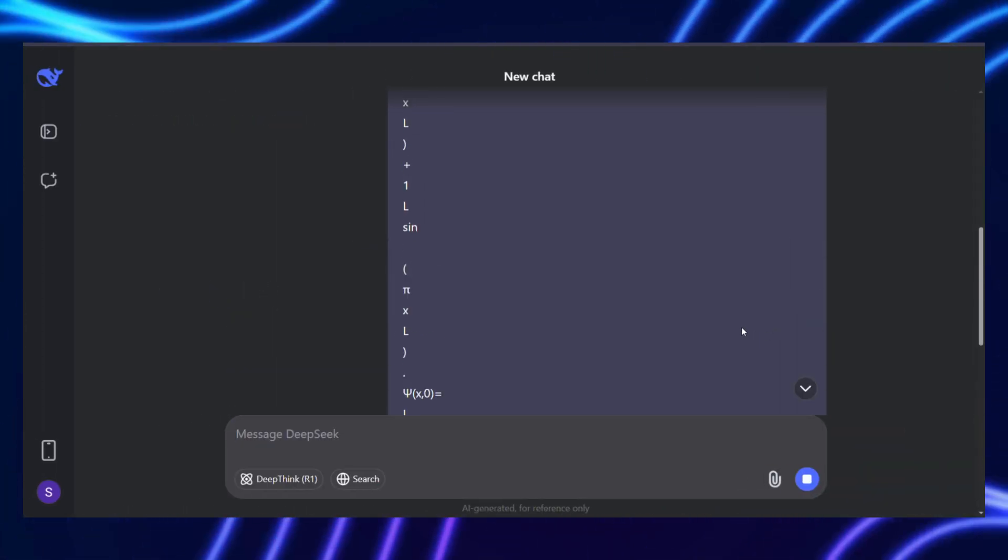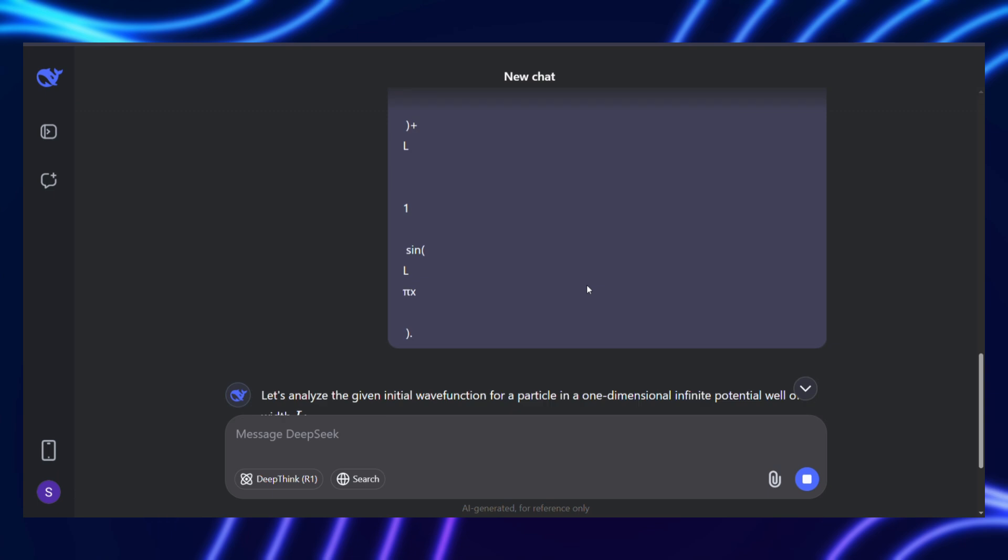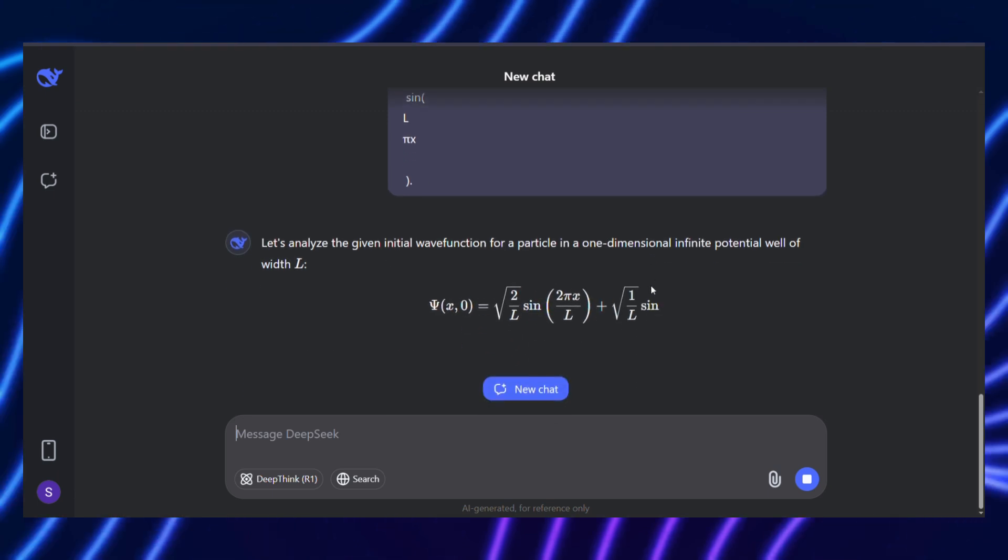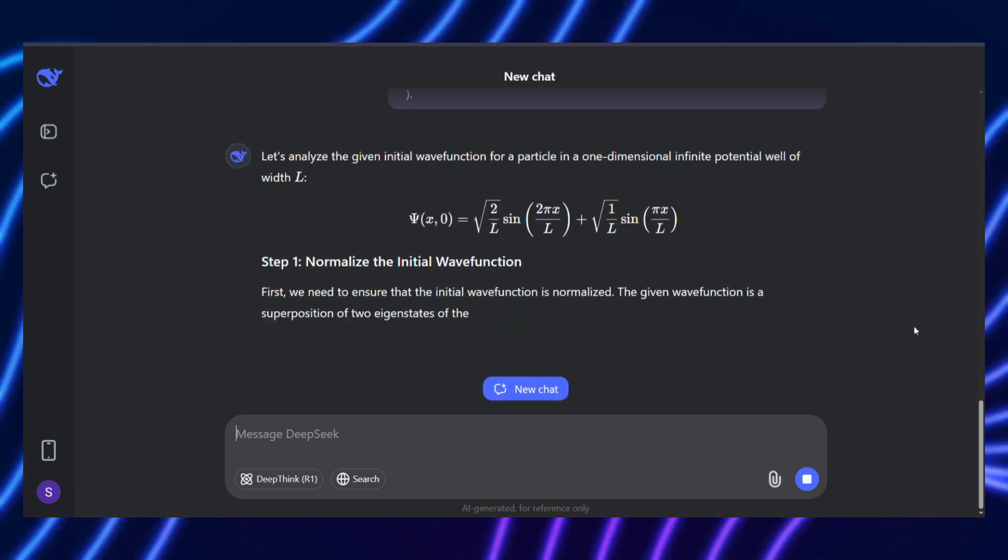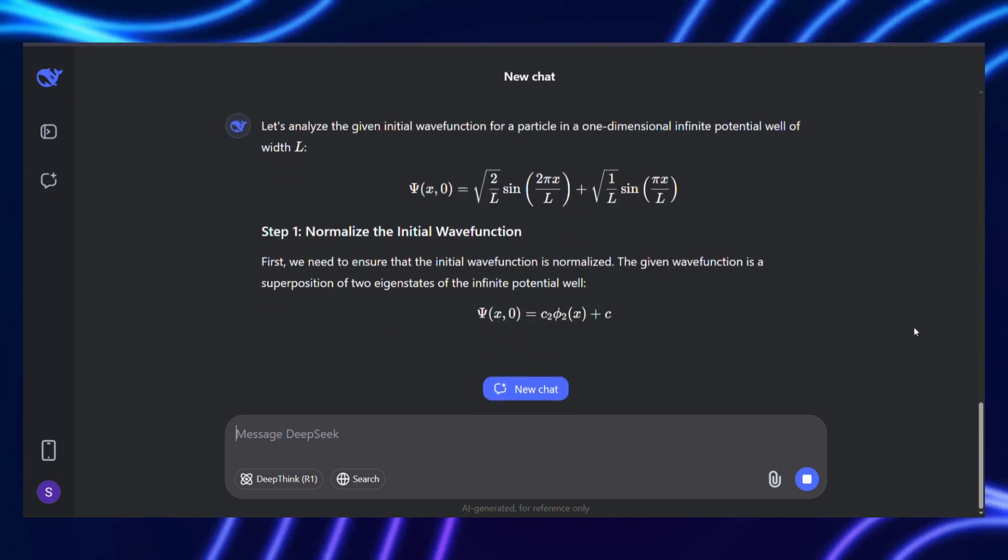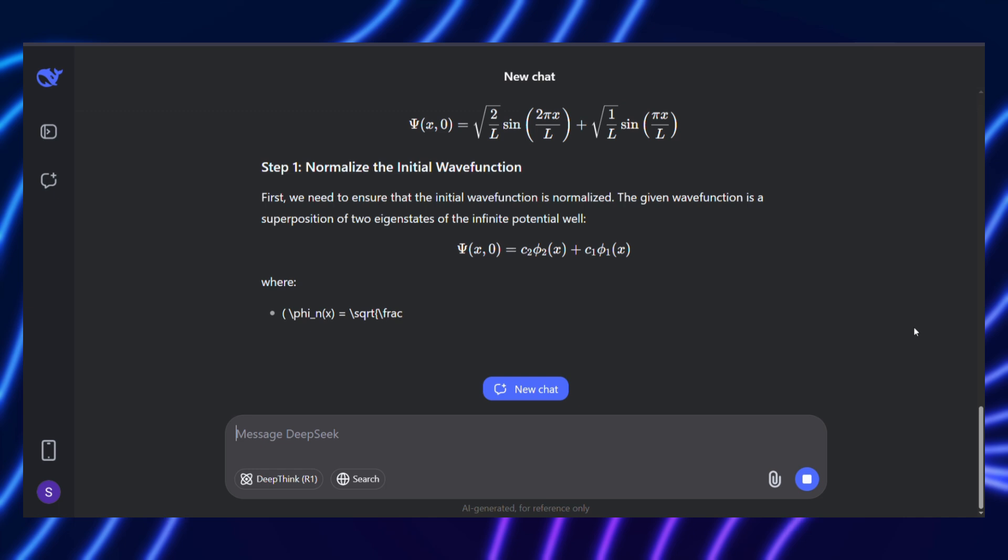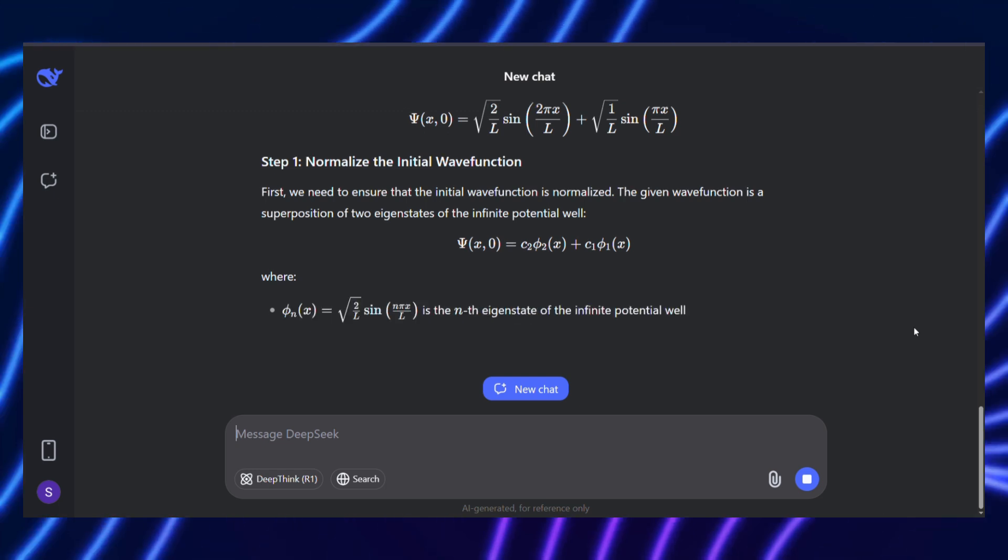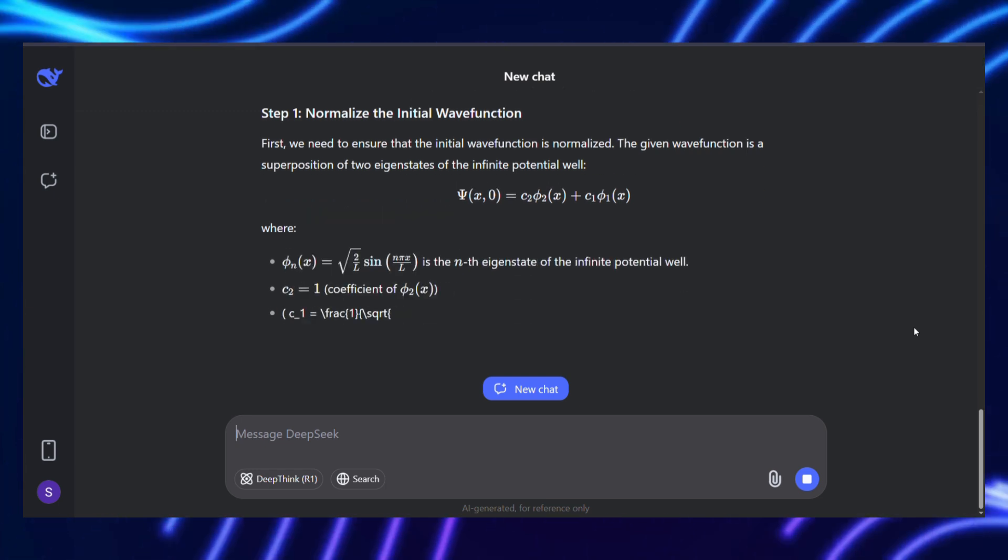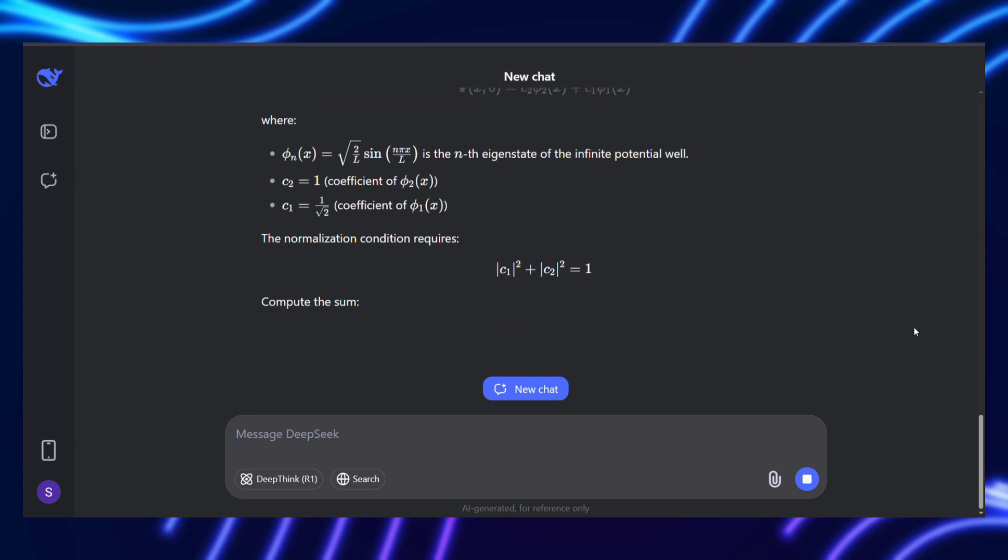but they're less useful for open-ended questions like what's the best way to resolve a conflict, where answers vary by context. Human feedback can bridge this gap, but as noted earlier, it's slow and subjective.